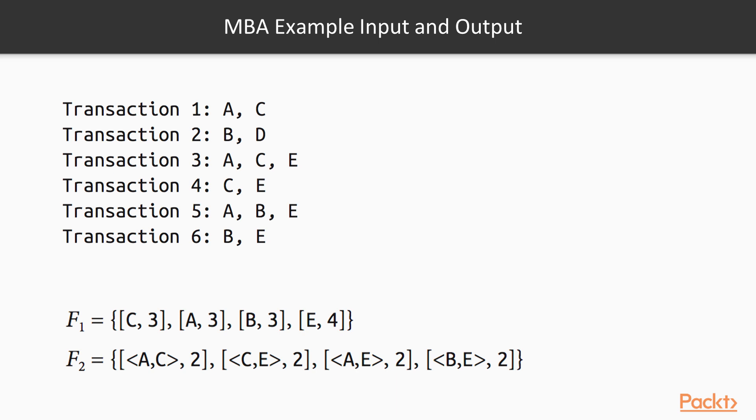C and E pattern was bought two times, A E two times, and B E two times. We can leverage Apache Spark to calculate those occurrences from big data sets of transactions. Spark can split that computation and find out occurrences of those products.